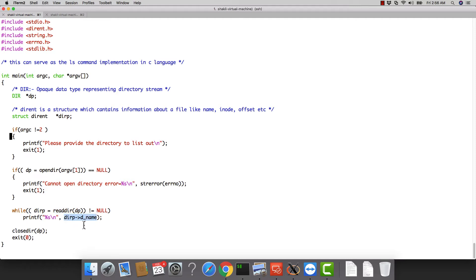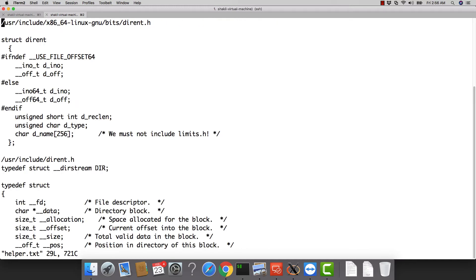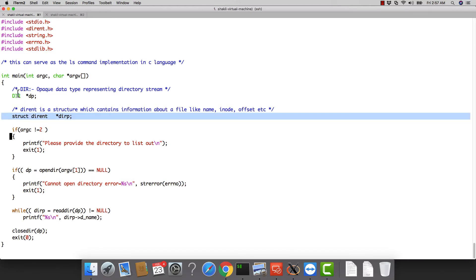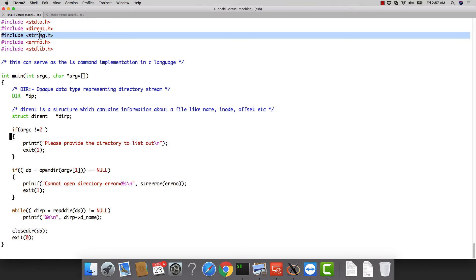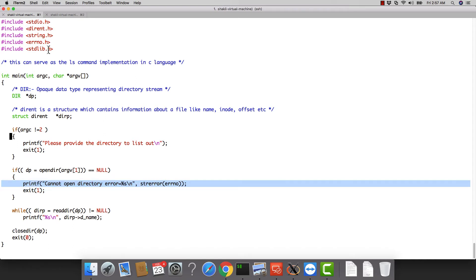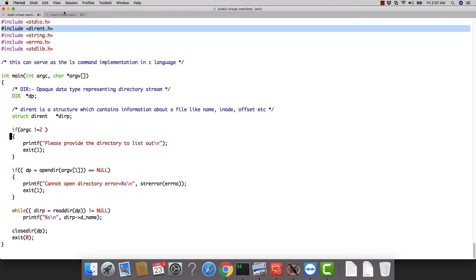Let's go through the data structures and header files. We need stdio.h for printf, dirent.h for the dirent structure and the DIR opaque data type, string.h for strerror, errno.h for the error number, and stdlib.h for exit and other functions.